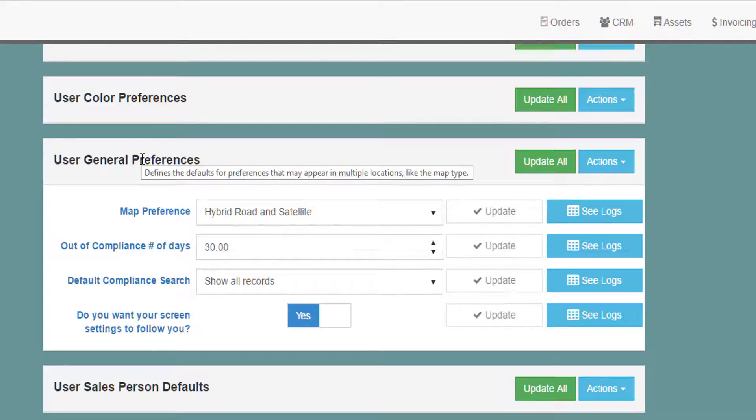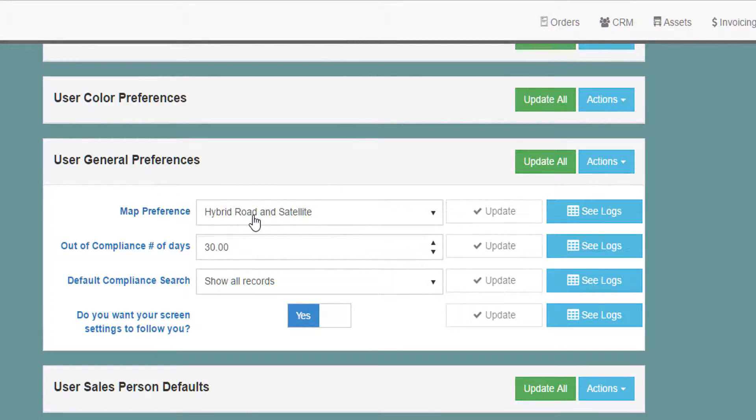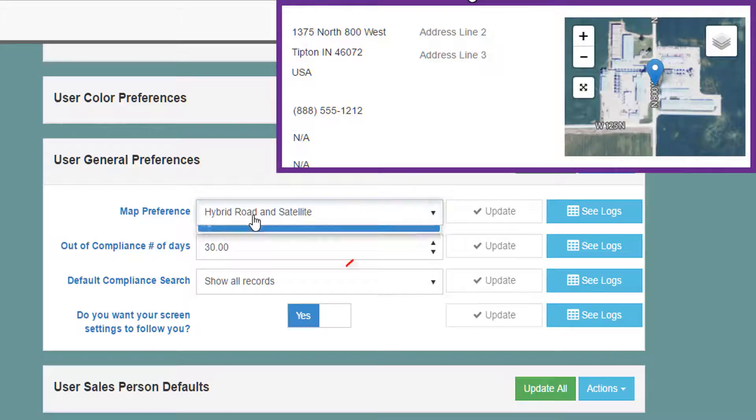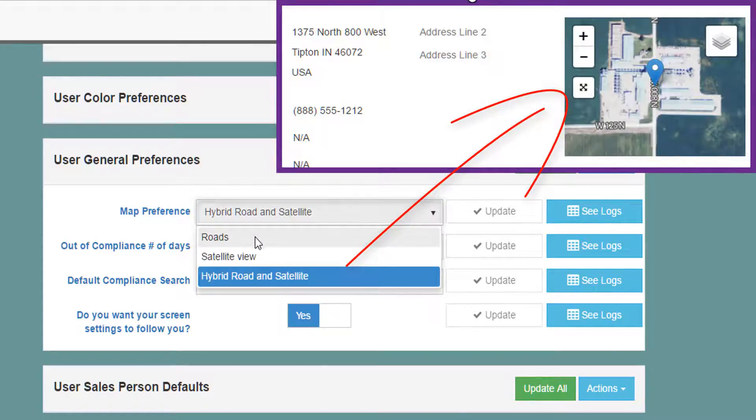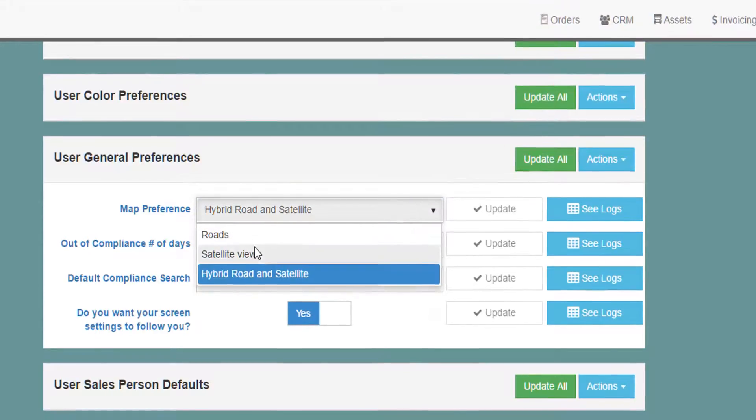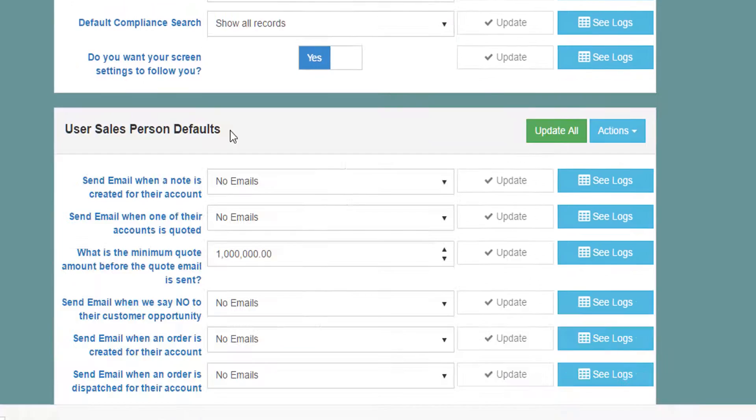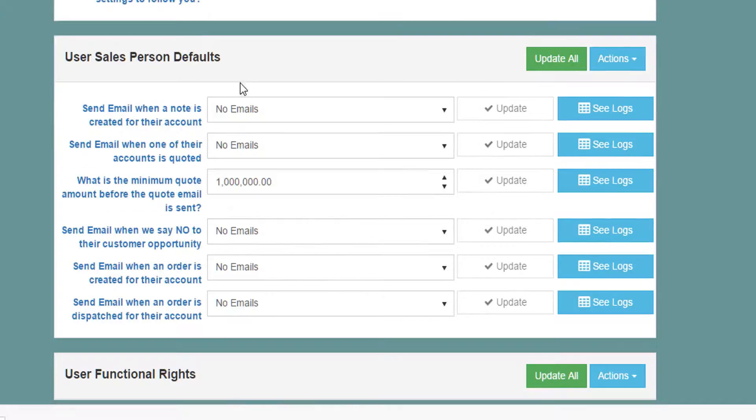The most important one here is how you want the maps to appear. Choose from Road, Satellite, or Hybrid. Each time you see a map in the system, it will use this option.